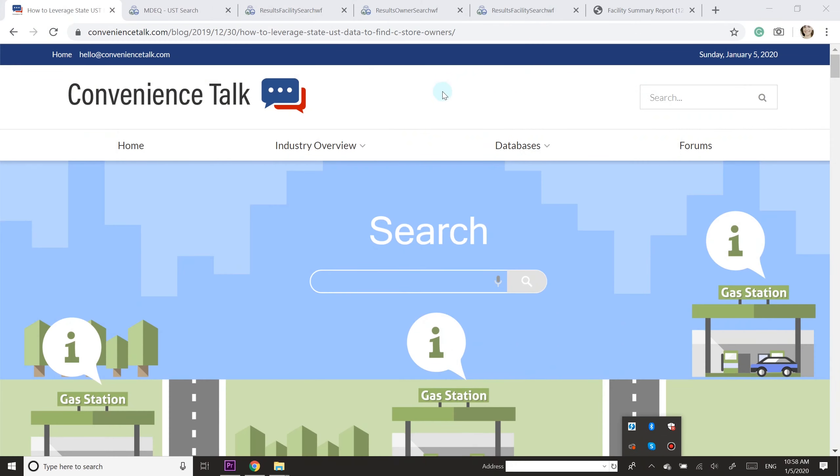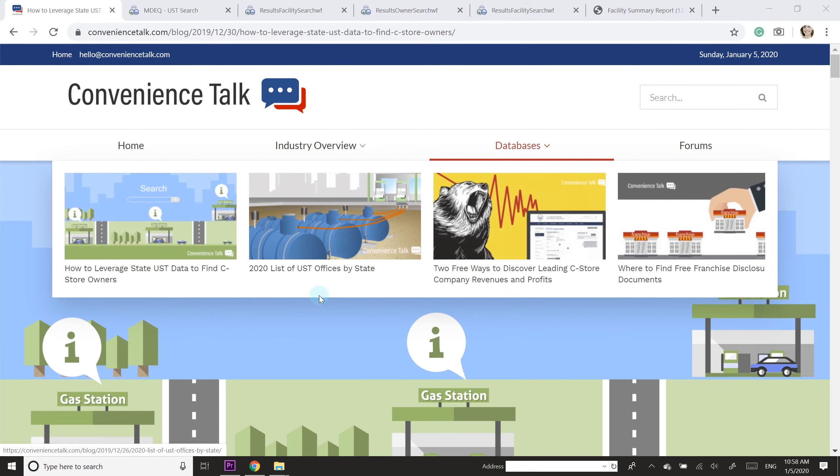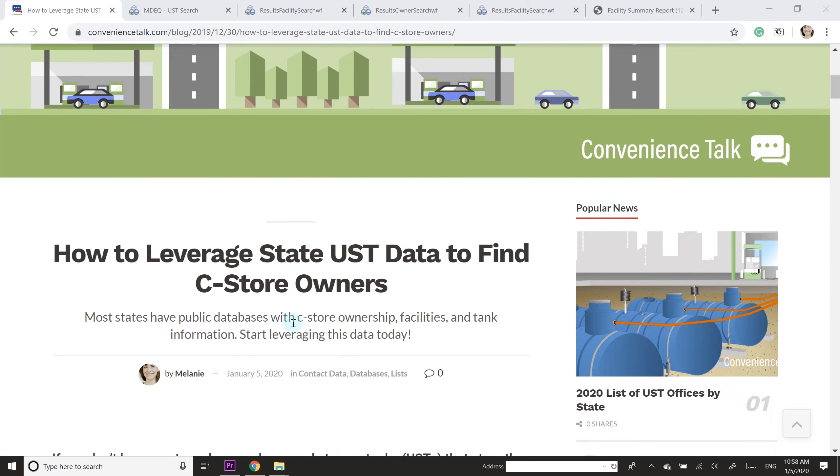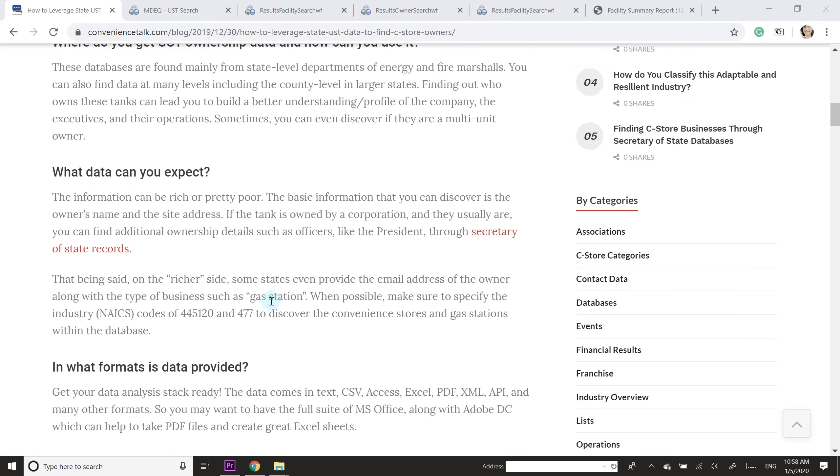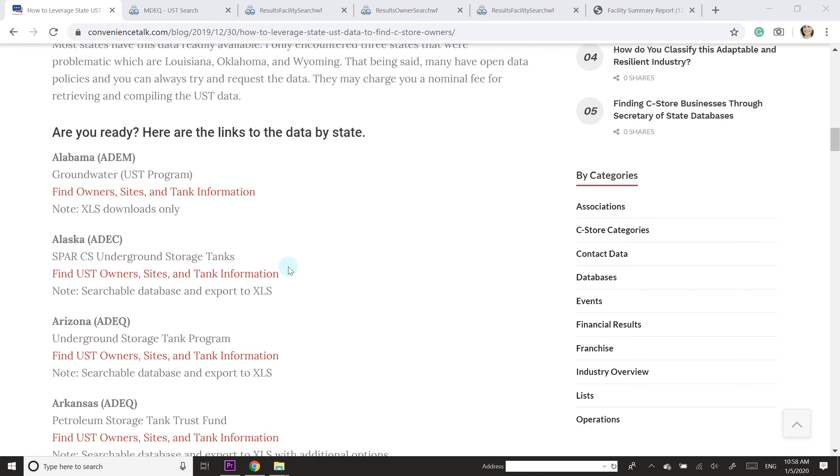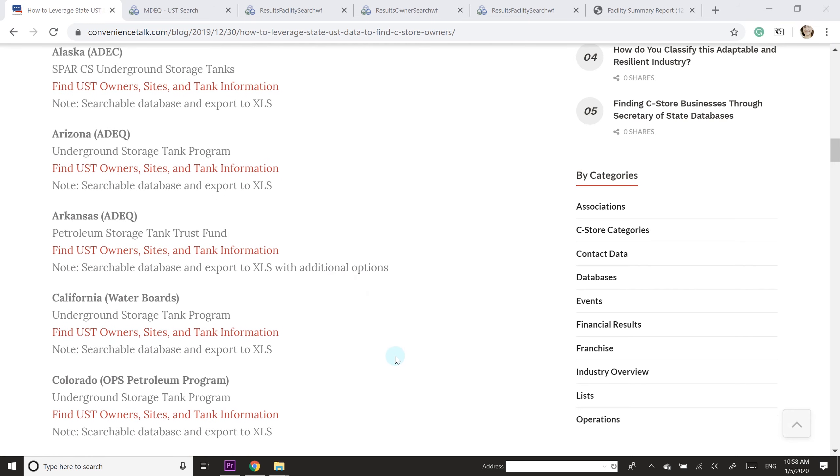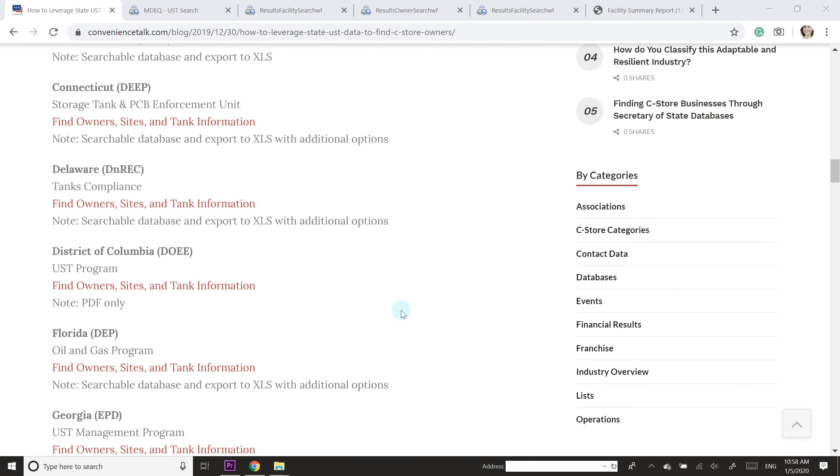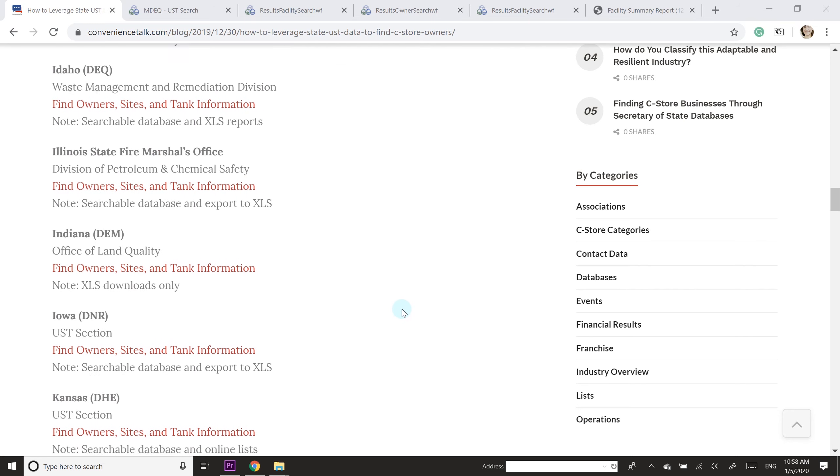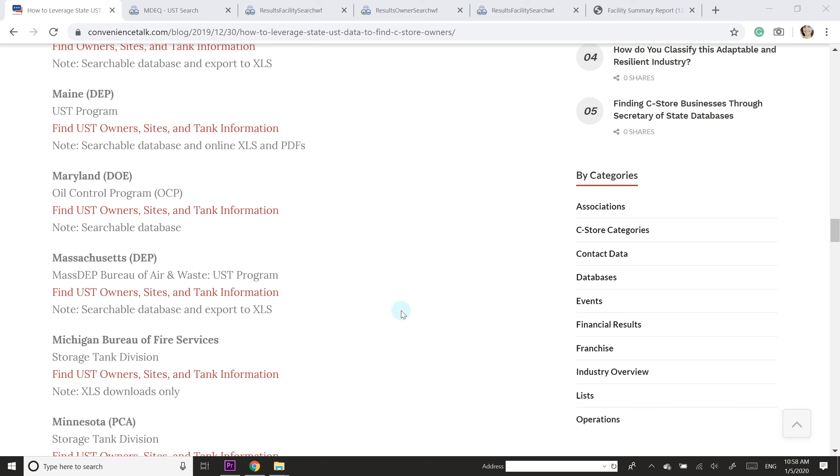So I first wanted to show you this blog post on Convenience Talk and the reason is it has all the links to the UST databases organized by state.